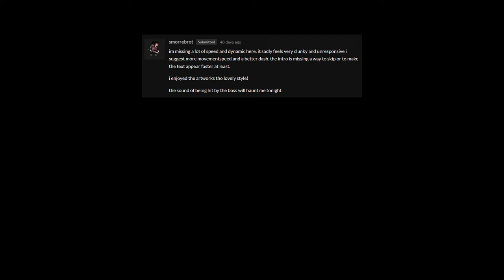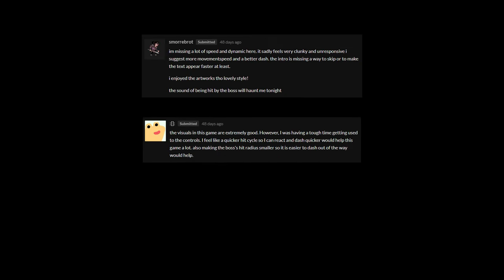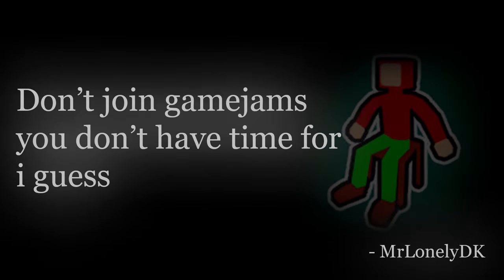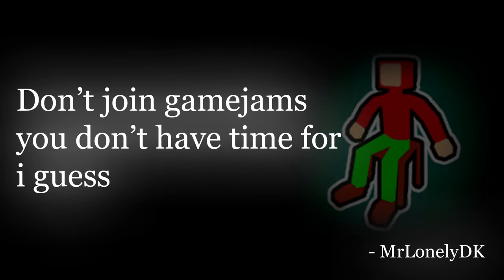But hey, you know, let's look at some reviews, shall we? Yeah, the game ended up turning out pretty mediocre, in terms of gameplay at least. Moral of the story? Don't join game jams you don't have time for, I guess.